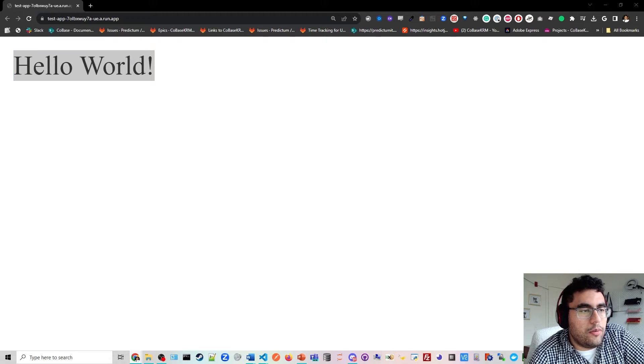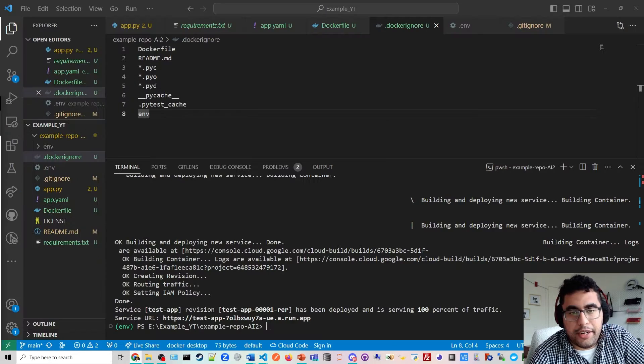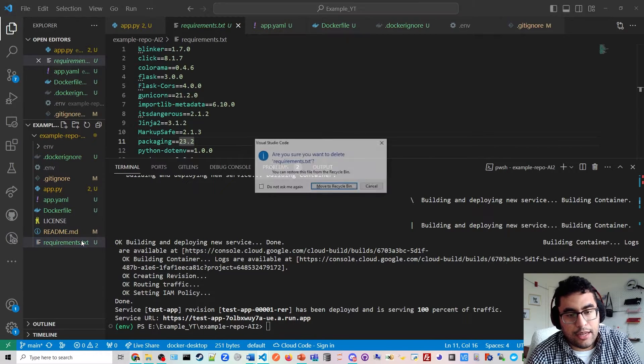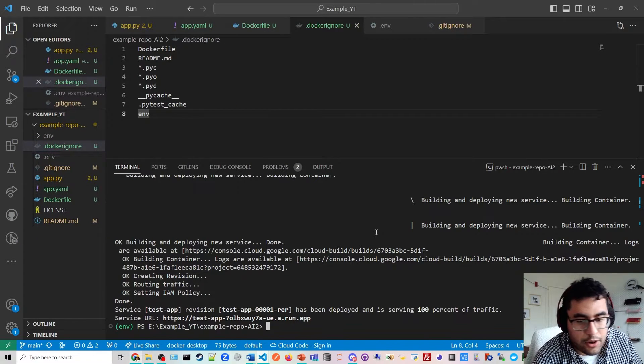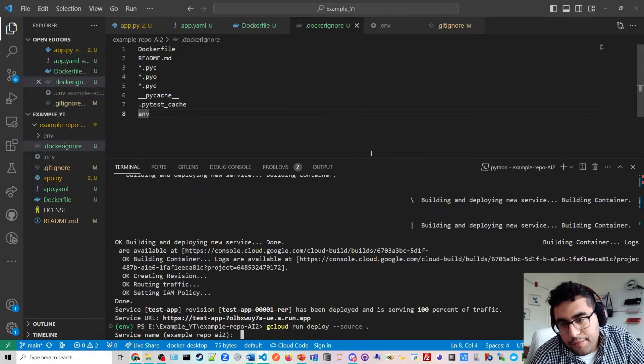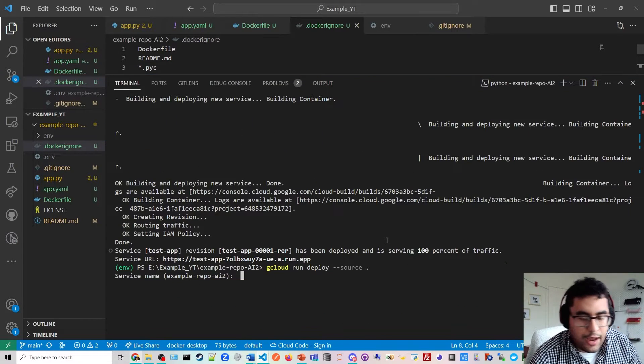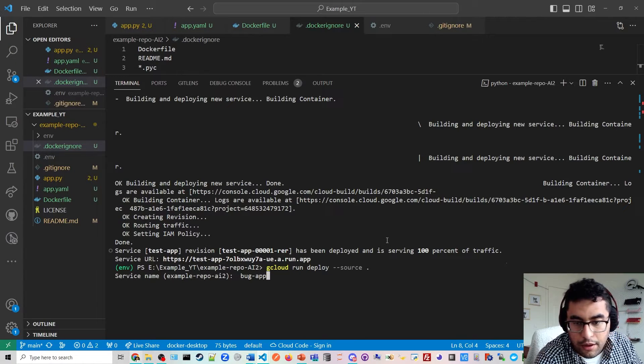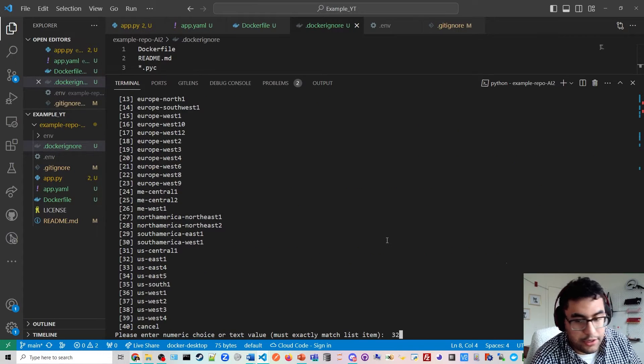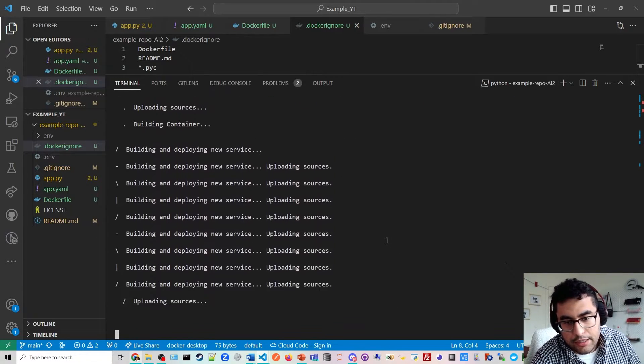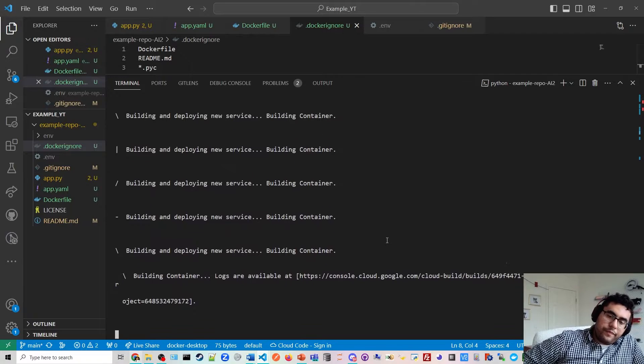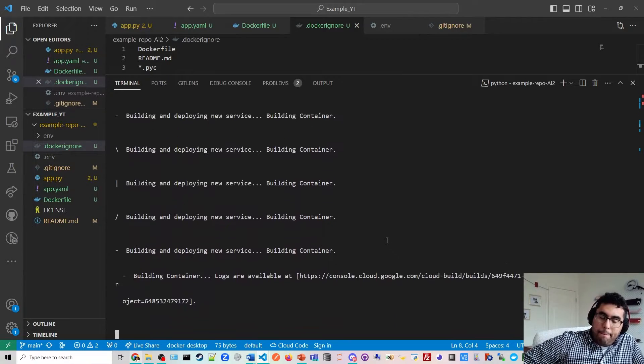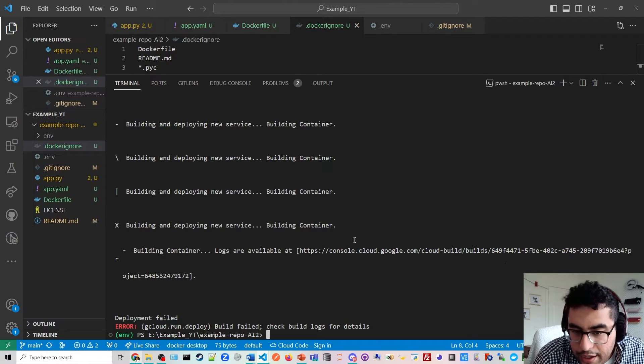So the last thing I want to teach you is how to debug. So I'm going to go ahead and delete this text file. And then I'm going to run the server again. Without the text file. And we're going to see why that will cause the issue. So bug app. 32 east. You're going to say yes. I'm going to deploy again. And it should break. Alright. There. It broke.